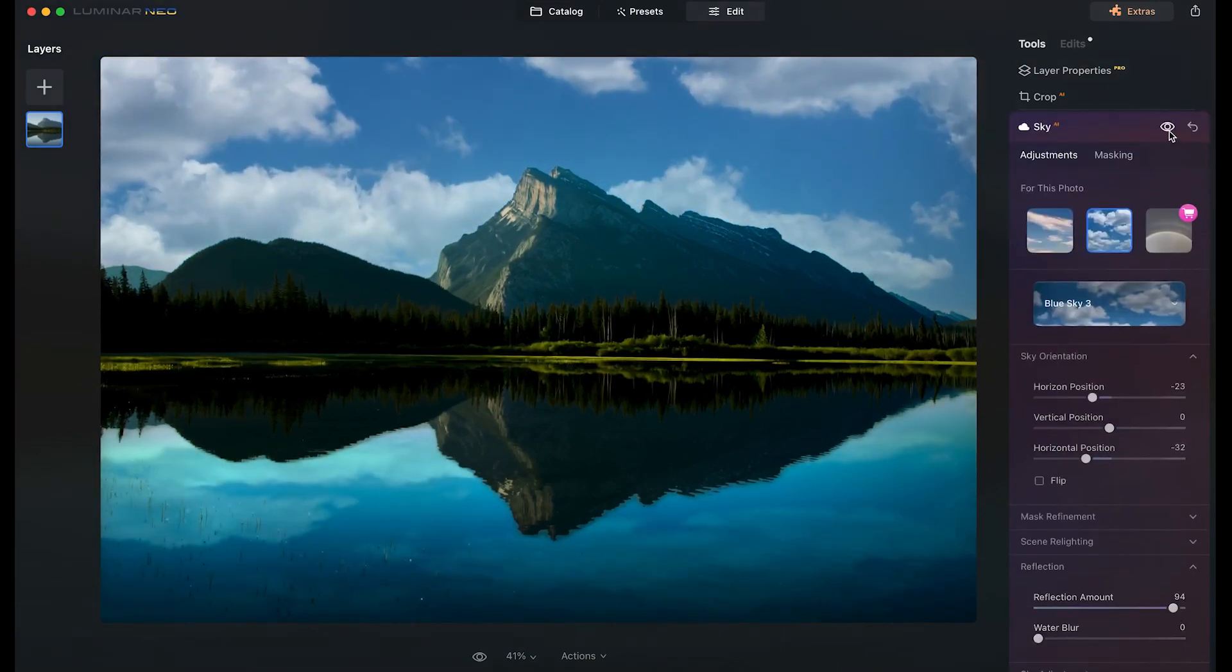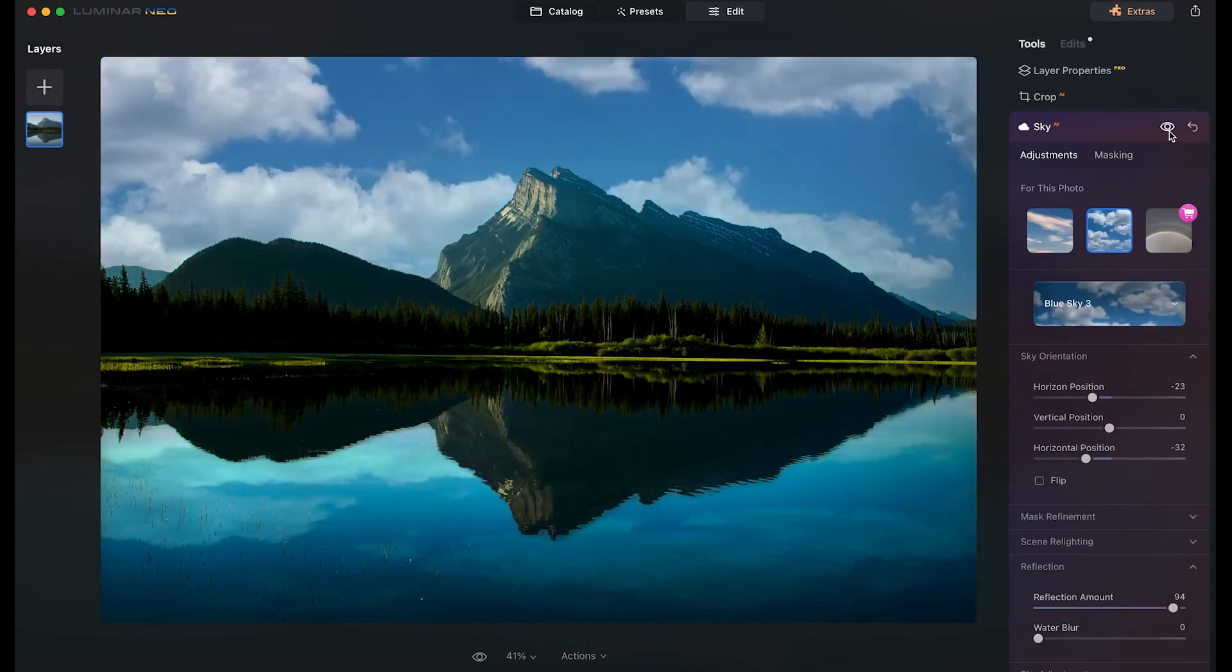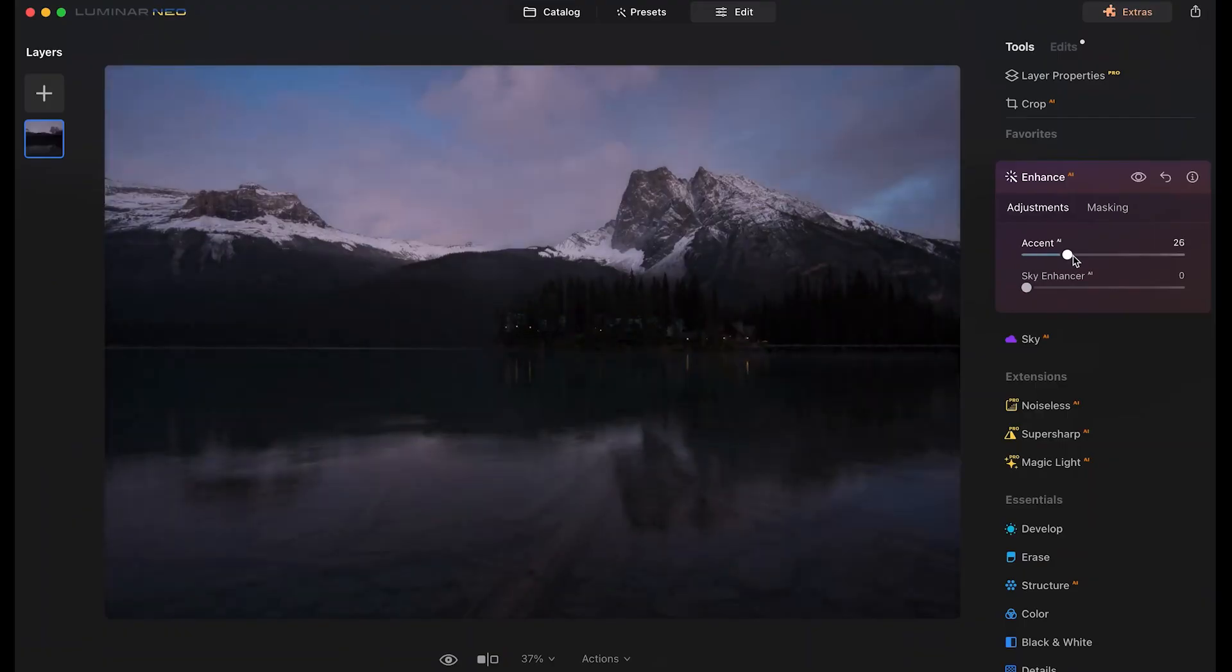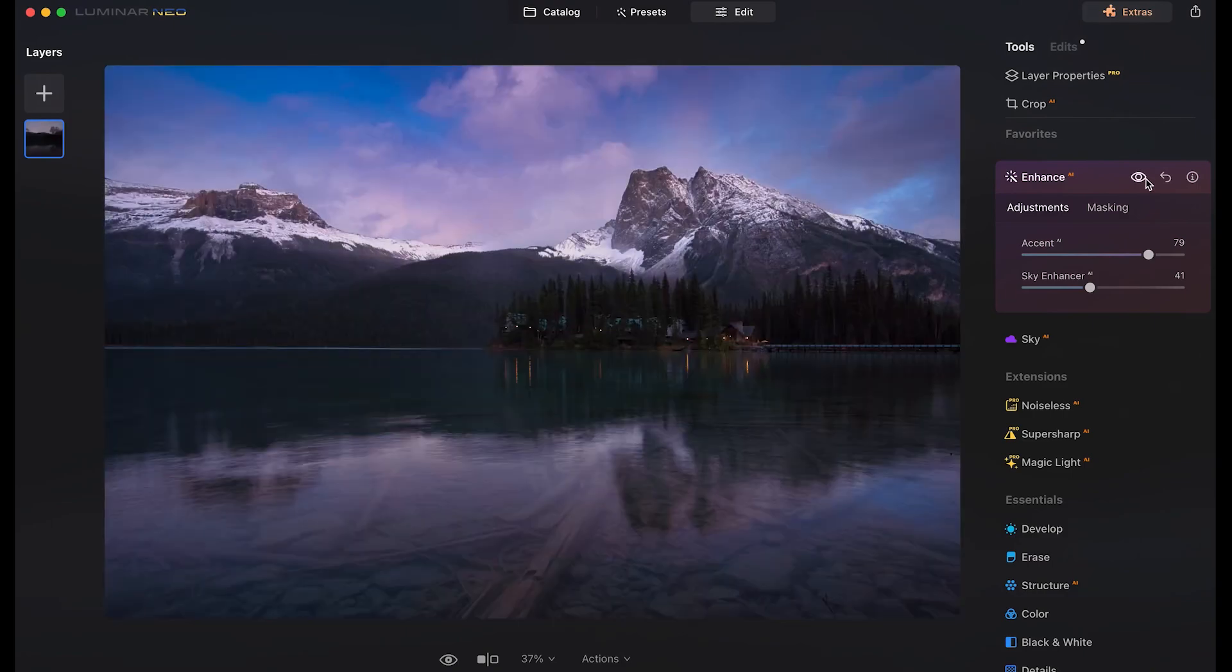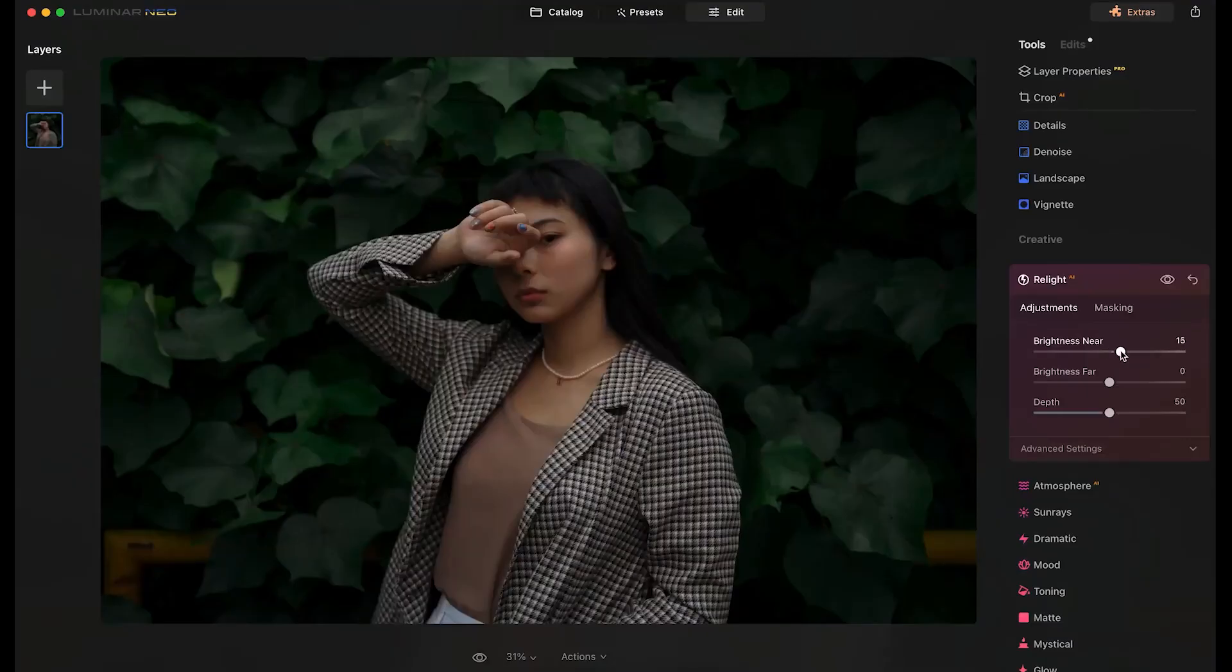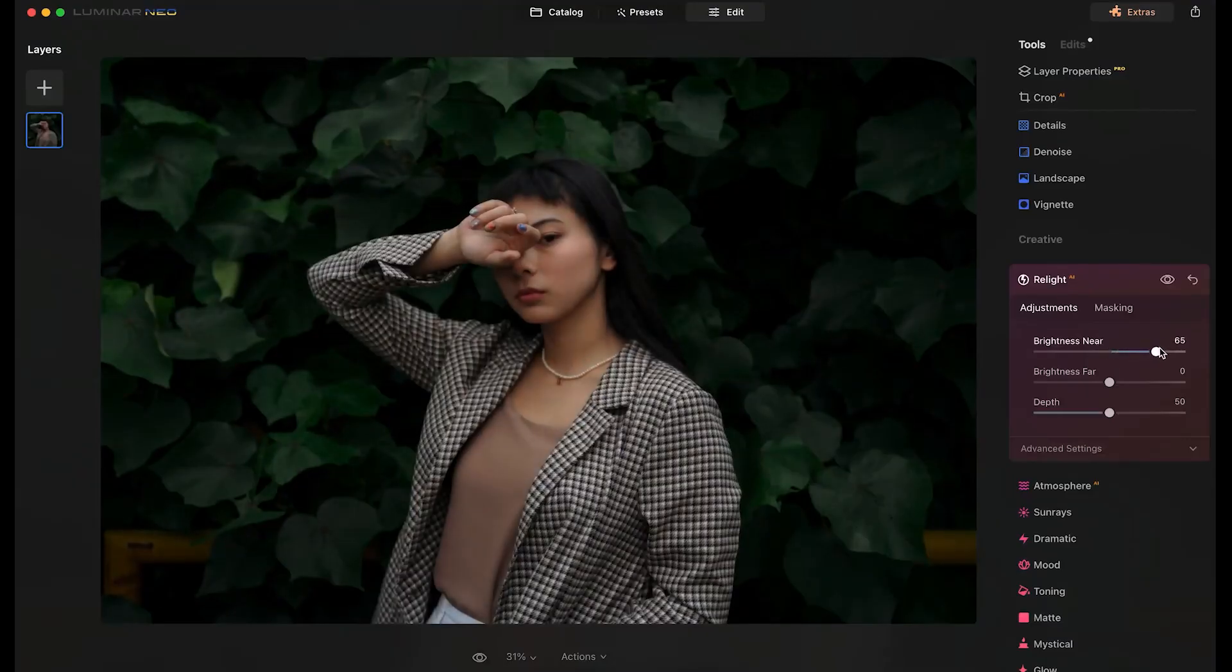Luminar Neo offers AI-powered tools like Sky AI for seamless automated sky replacement, portrait enhancement options, smart contrast, portrait bokeh AI, structure AI, and more.